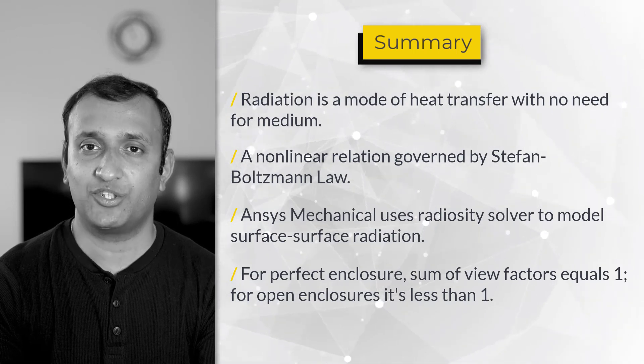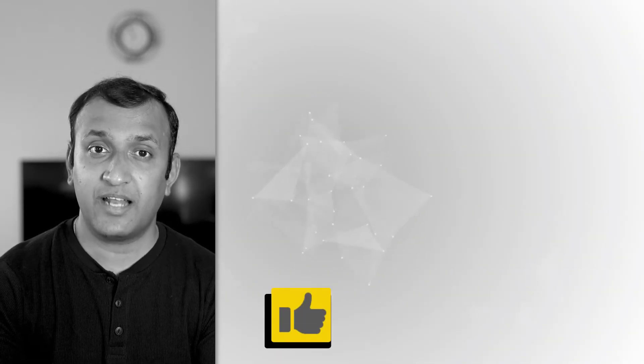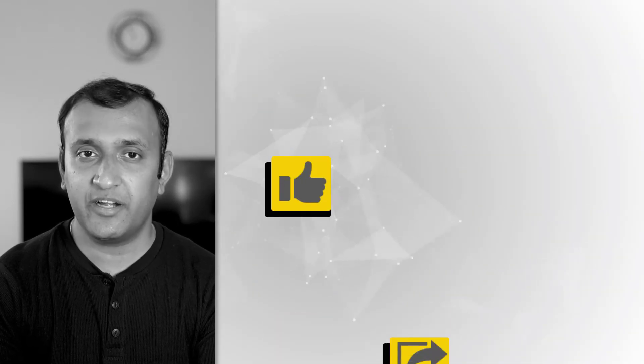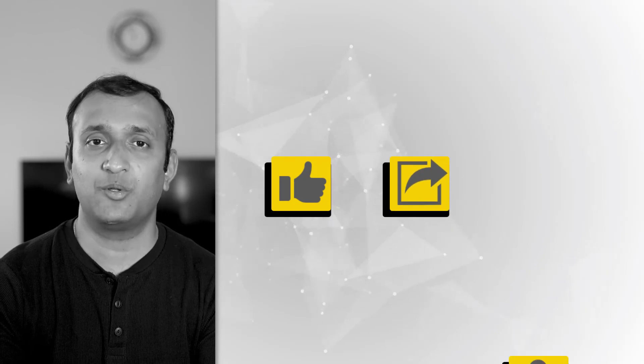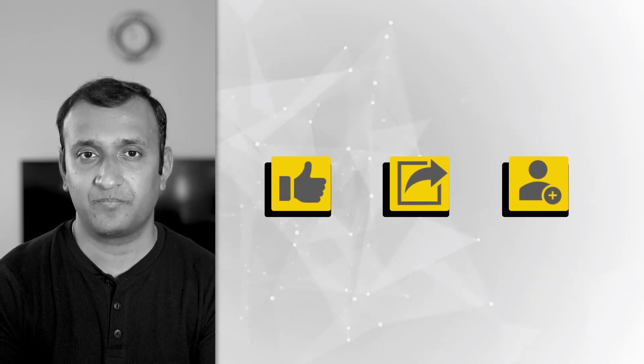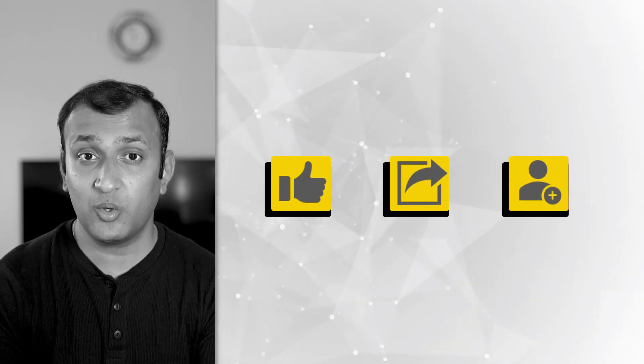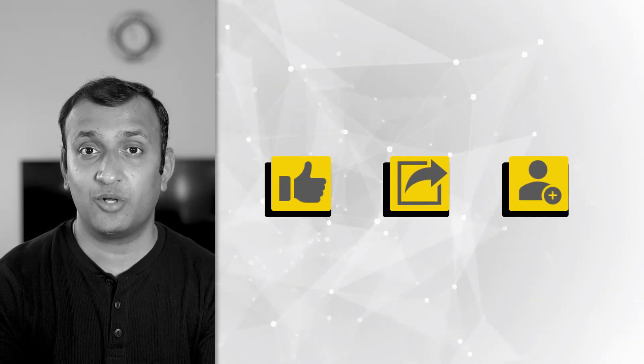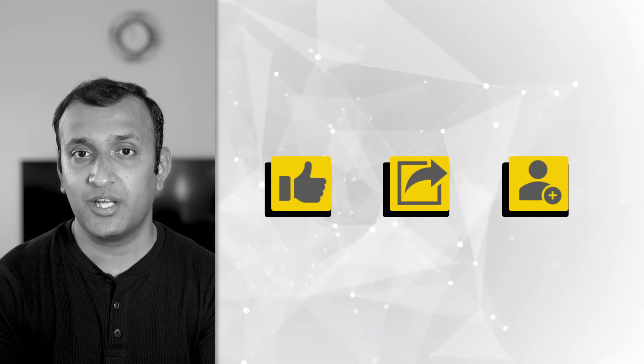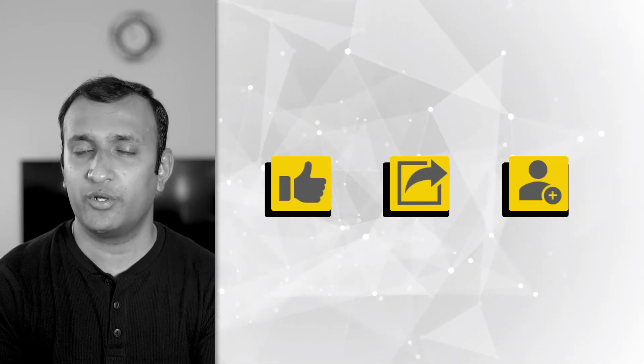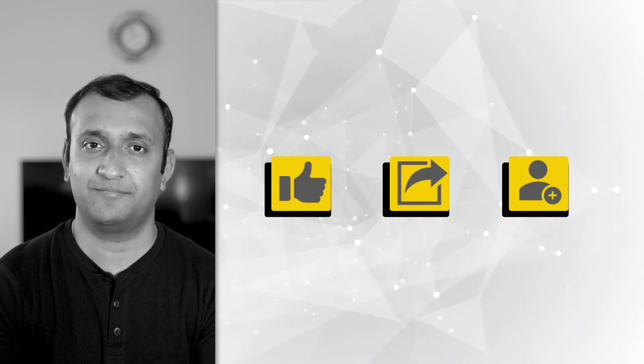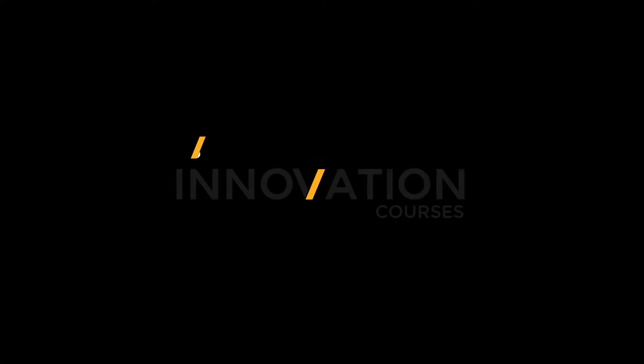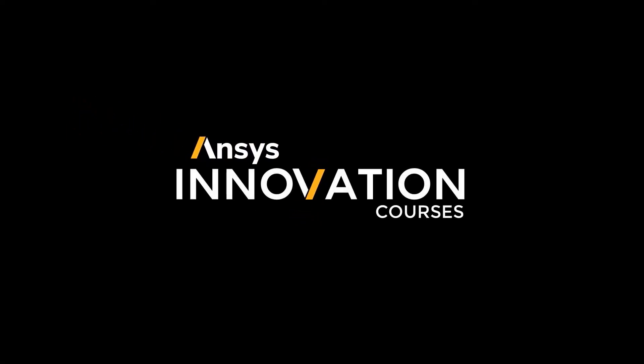If you found this useful, please like and share the video and subscribe to this channel. Also, please visit ansys.com/courses to discover more useful content. Bye.